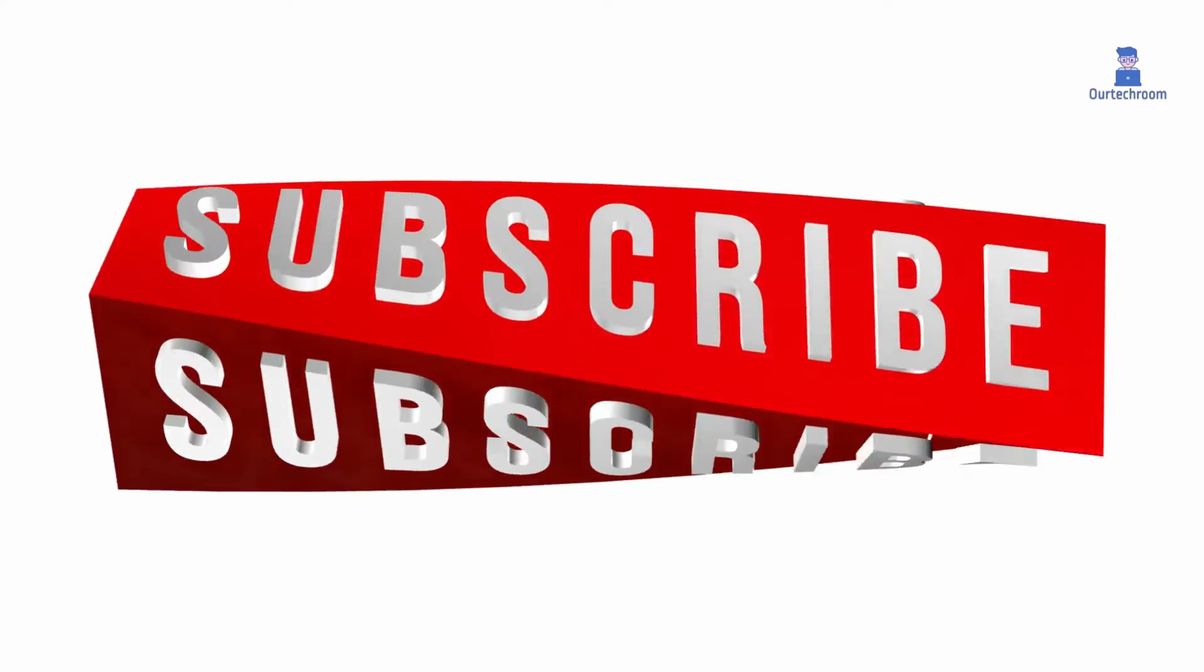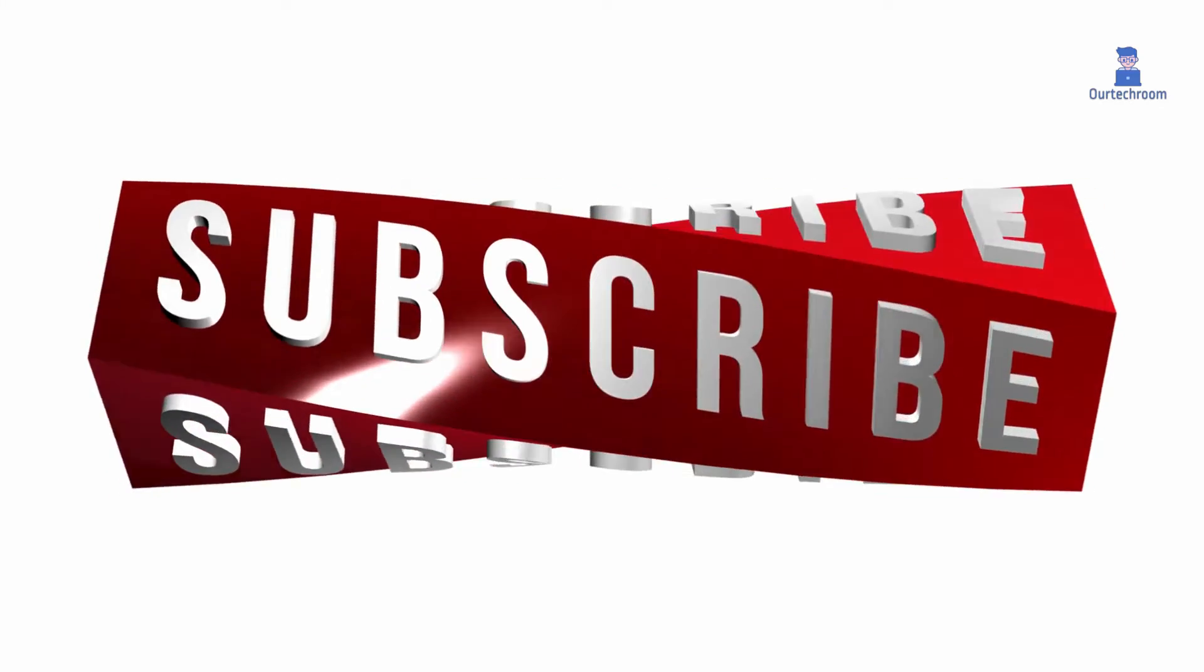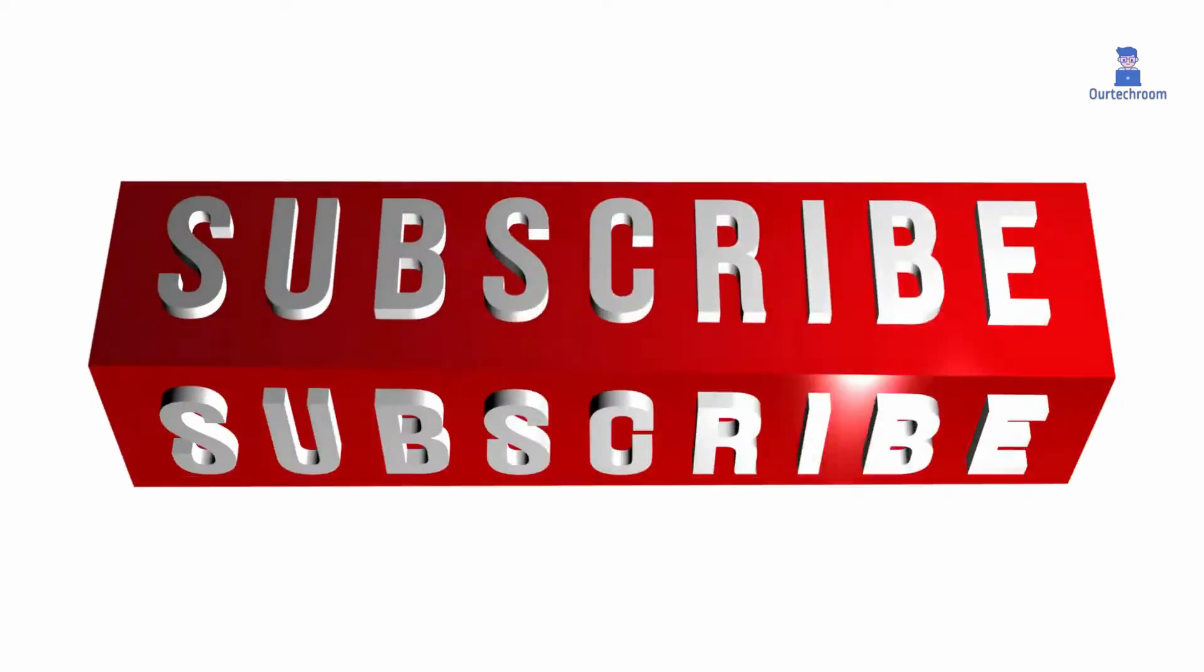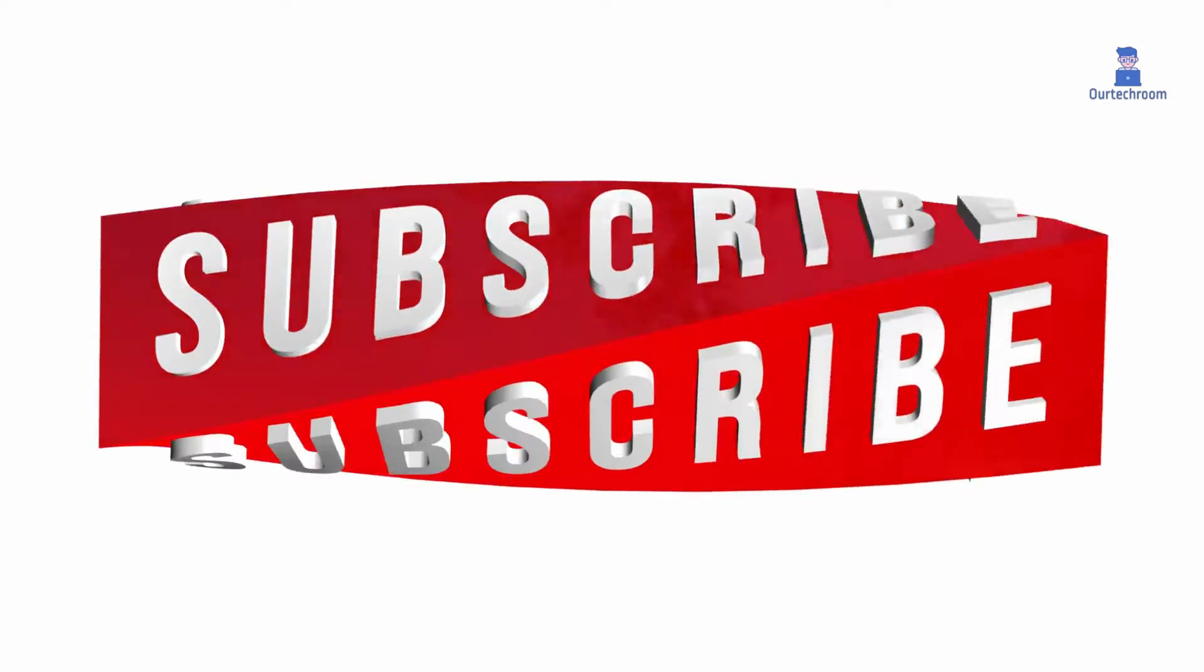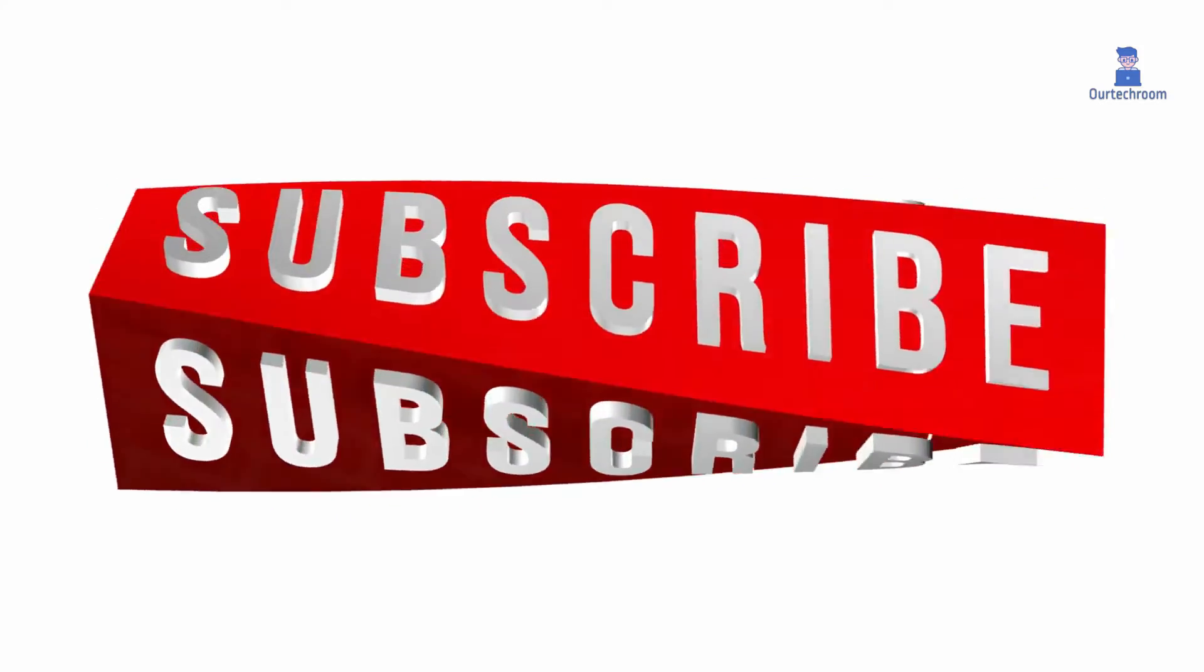Hope you like this. This much for today. If you like this video, please like, share, and subscribe to the channel.